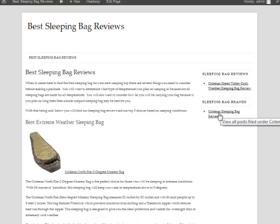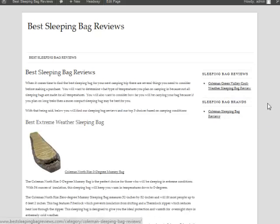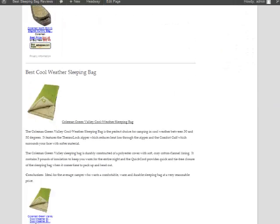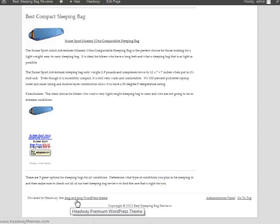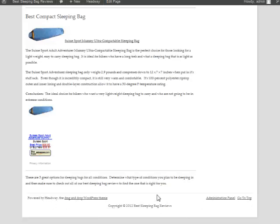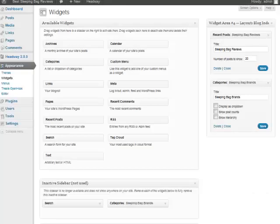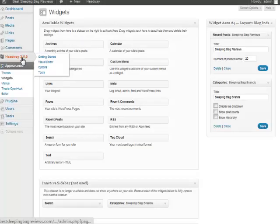Now one other thing with Headway is it puts a little link to them down here and some other junk down there, so let's get rid of that. To do that we just simply go to Headway and I'm gonna go to the visual editor.